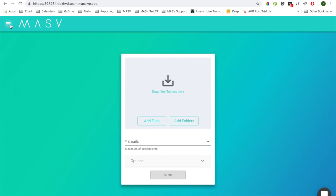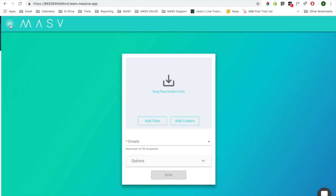The three most common things new users do when they set up their Massive account include branding your Massive app, sending yourself a test file, and setting up a portal.